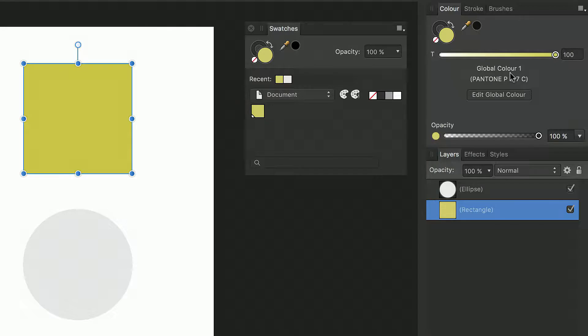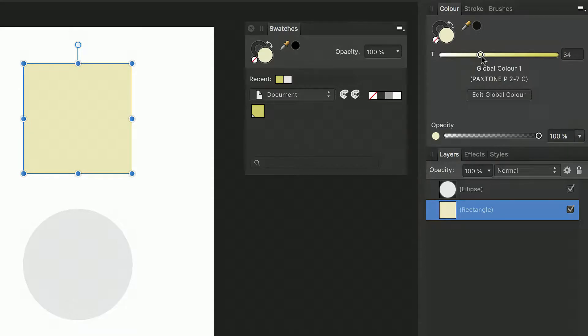The color panel allows you to tint the Pantone color to control how much ink is applied to the page once printed.